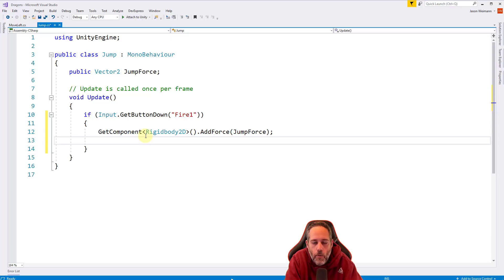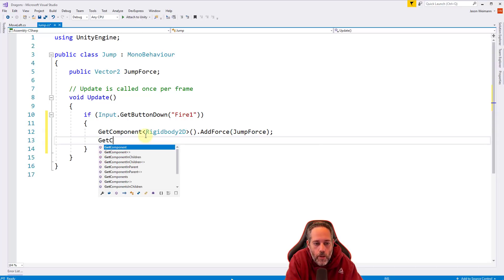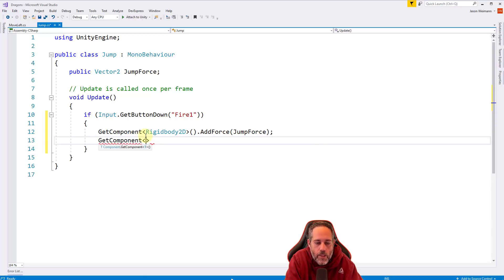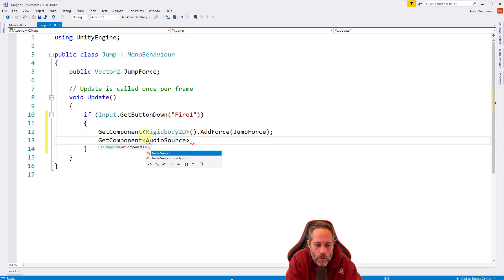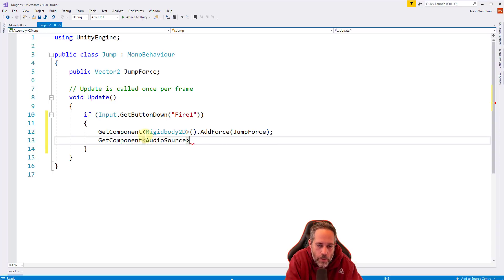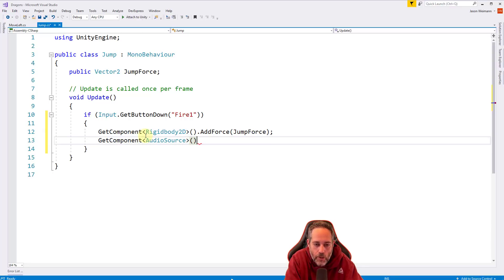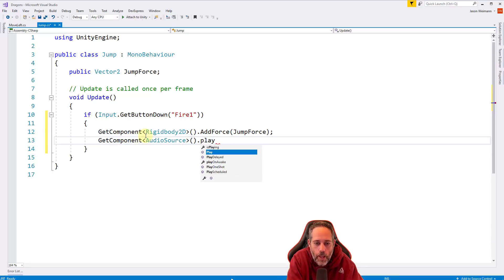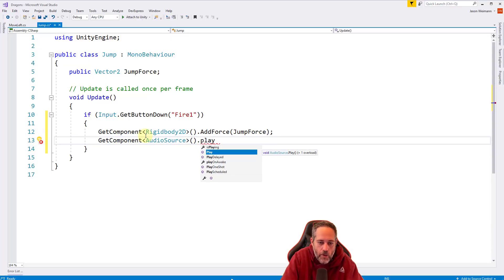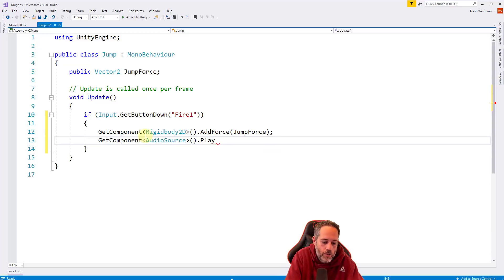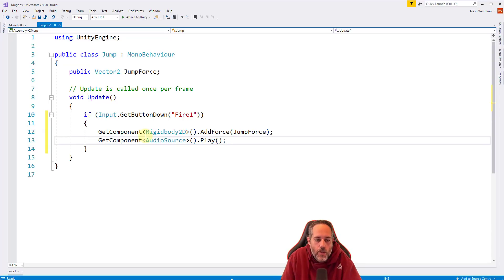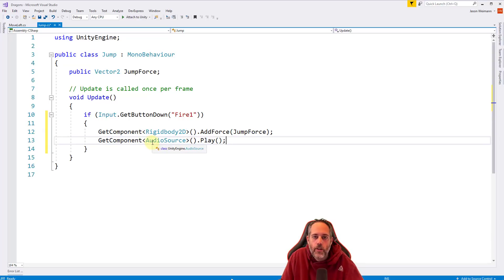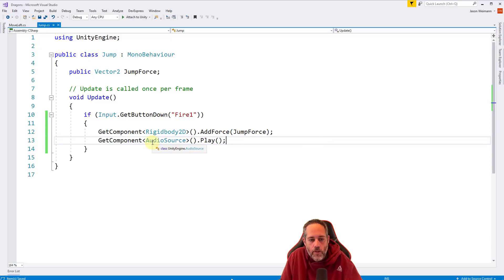So let's see what we need to do to play some sound. Well, we want to get a component, we're going to say get component. And this is a special component called an audio source. So we just type it in just like we did for the rigid body. And then open close parentheses again to actually do the getting and then we'll just call play. And if I hit enter right here, it should automatically fix that casing and do open close parentheses and a semicolon. So this is going to get the audio source and tell it to play its sound.